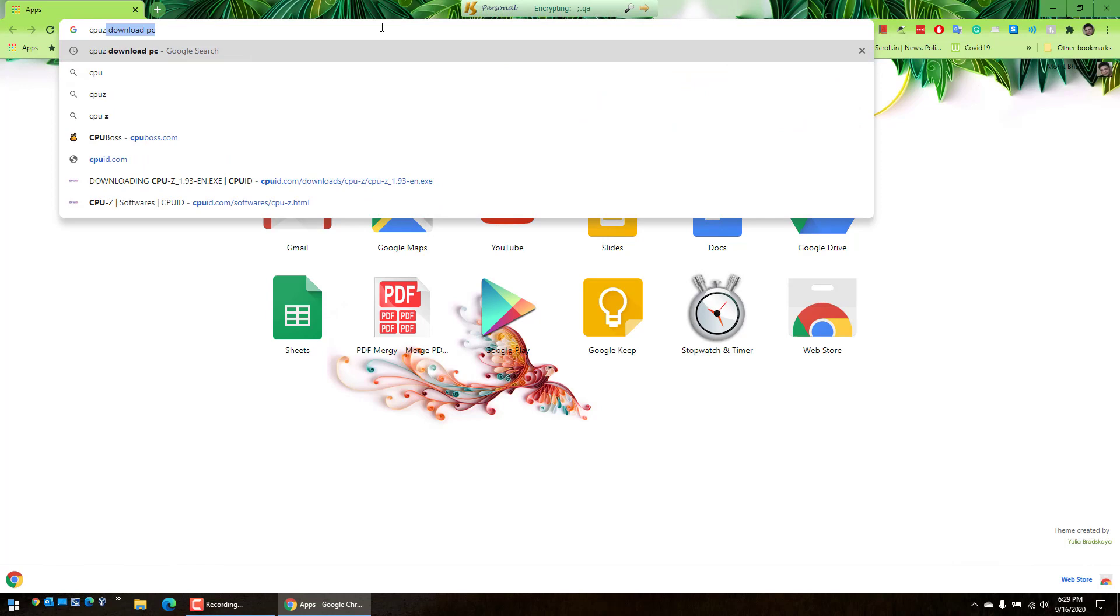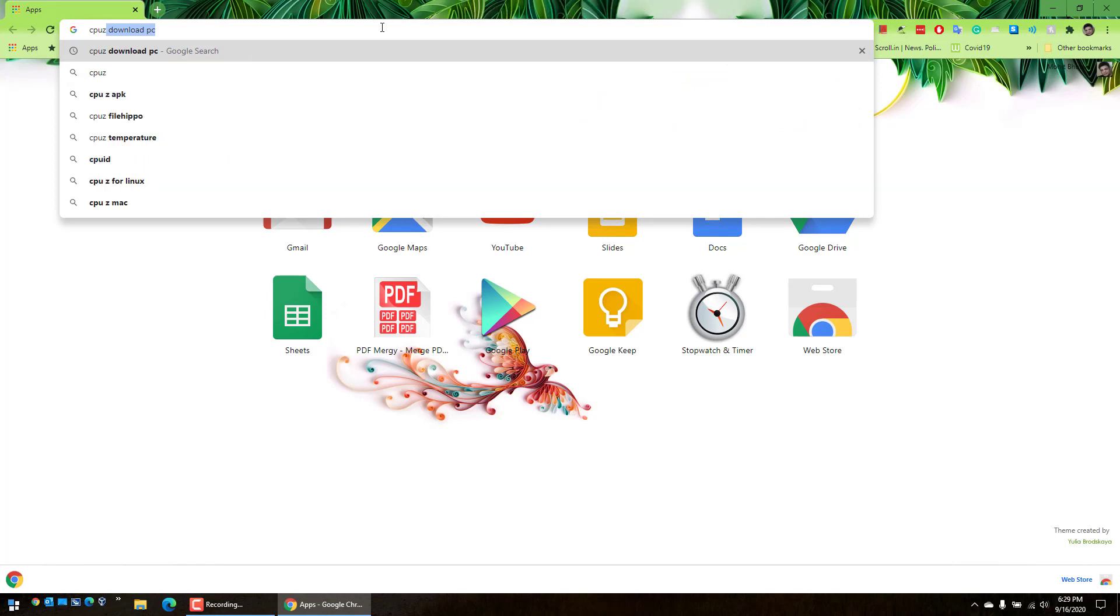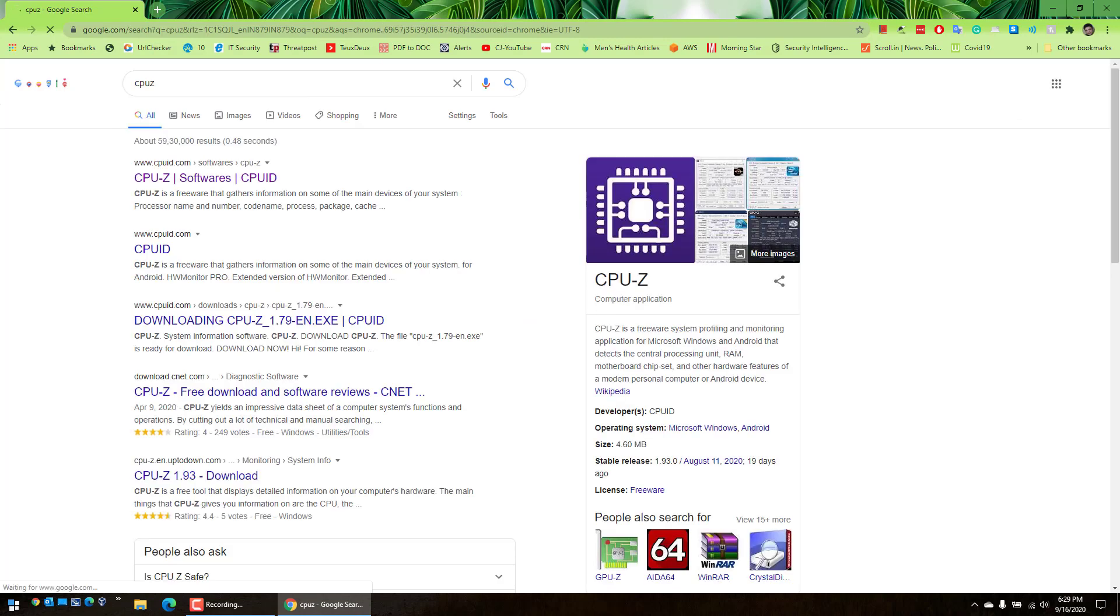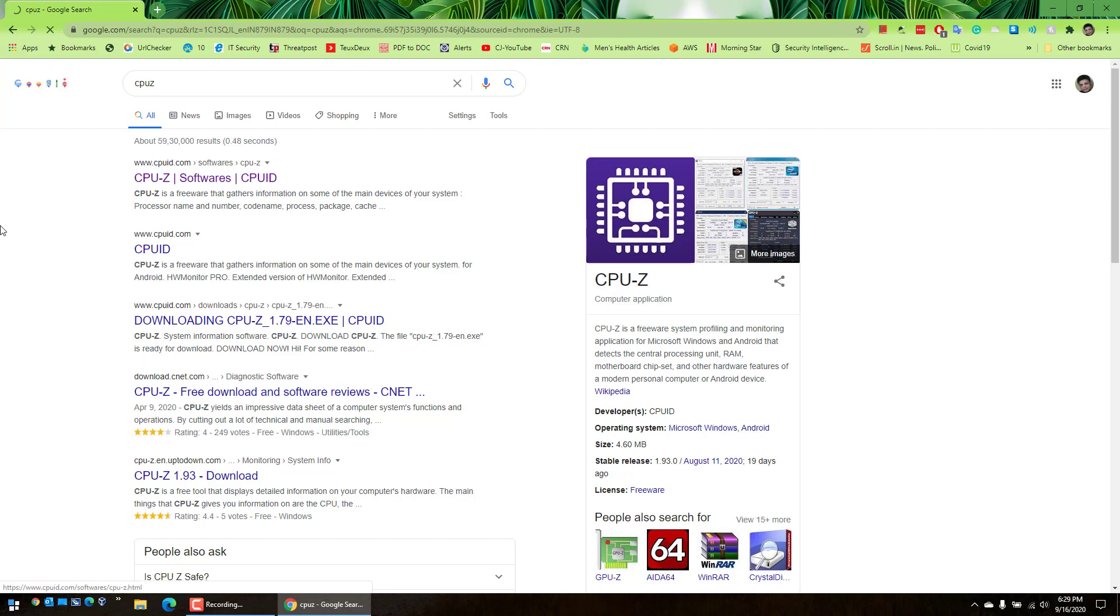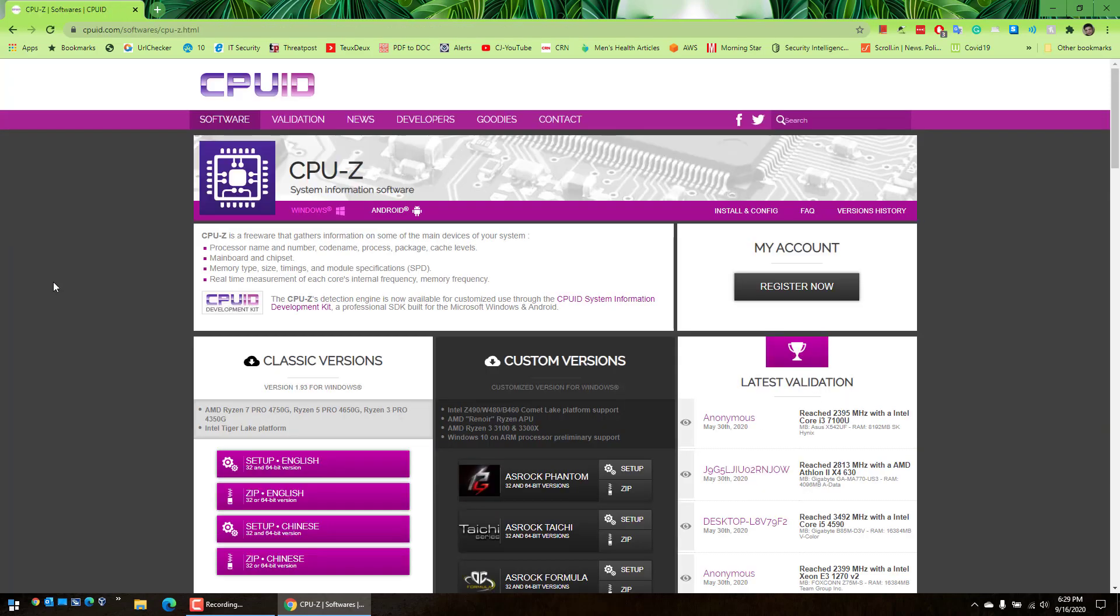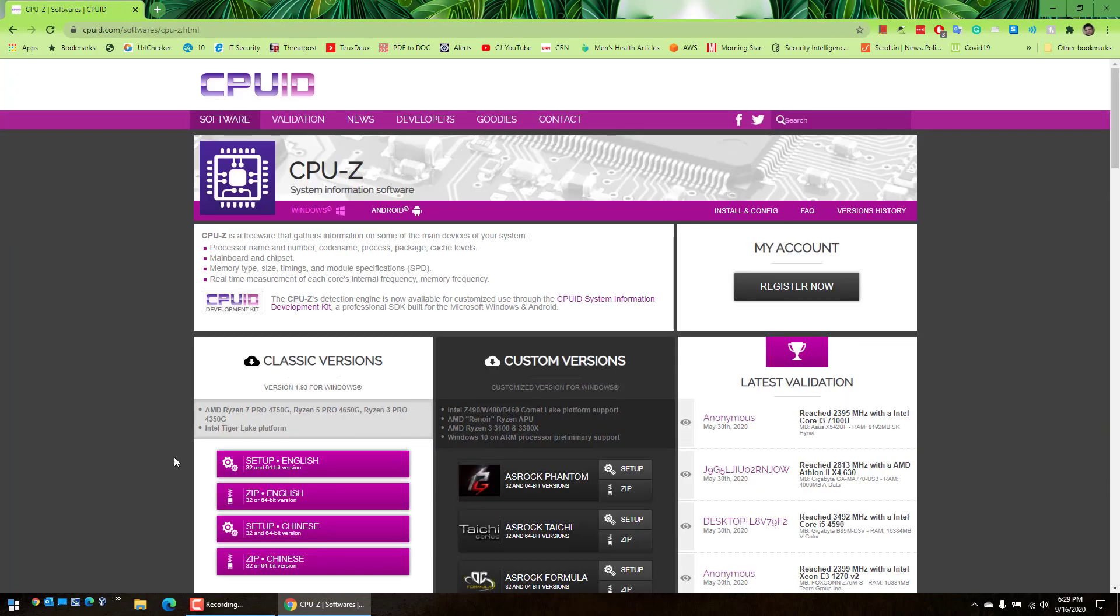CPU-Z is what you have to search. Just type CPU-Z and Google will show it. This will give you this particular listing. Click on CPU-Z and then click on this button English and download this application.